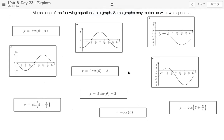Since there are only four graphs and six equations, there will be some graphs that have more than one equation, so just keep that in mind. While you're matching these up, I want you to think about certain strategies that you're using to figure out why certain equations match with each graph. There are a couple of different strategies you can use, but while you're matching them, think in your mind: how did I figure out this was correct?